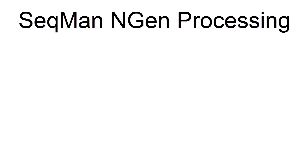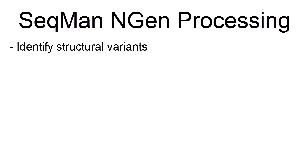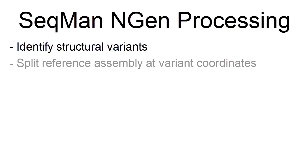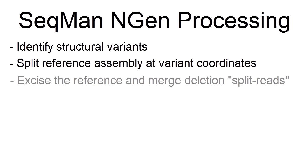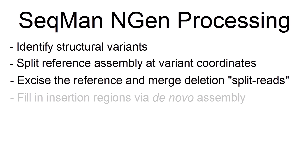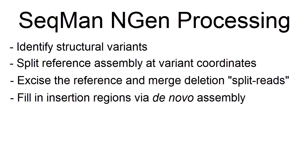What SeqMan NGen has done between the BAM file you just saw and this aligned file is to identify structural variants, split the reference assembly at structural variant coordinates, excise the reference and merge deletion split reads, and fill in insertion regions via de novo assembly.